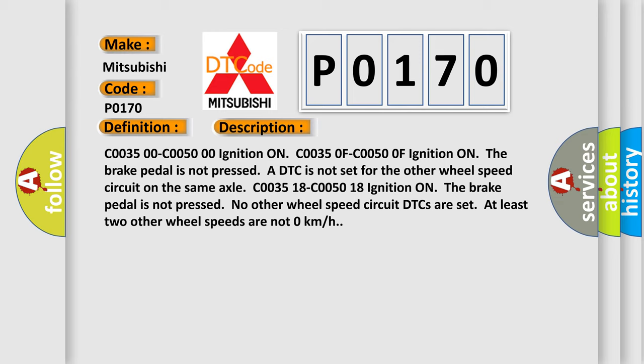C00350 or C00500 ignition on. C00350 F or C00500 F Ignition on, the brake pedal is not pressed. A DTC is not set for the other wheel speed circuit on the same axle. C003518 or C005018 Ignition on, the brake pedal is not pressed. No other wheel speed circuit DTCs are set. At least two other wheel speeds are not 0 km per hour.